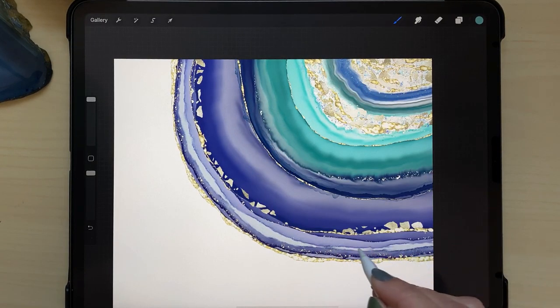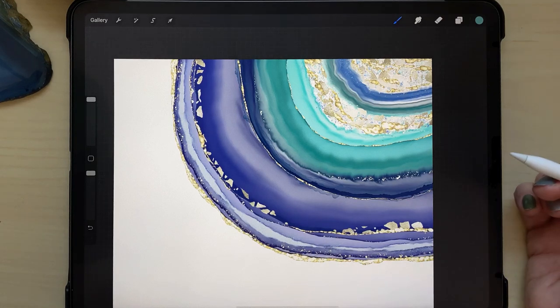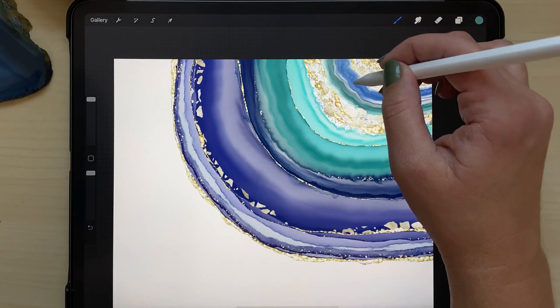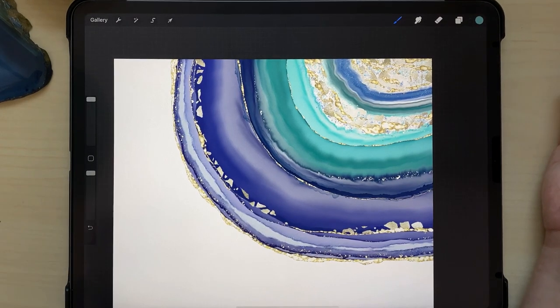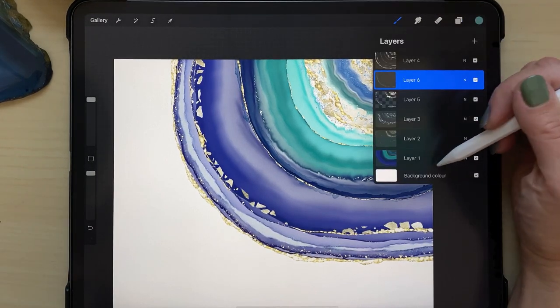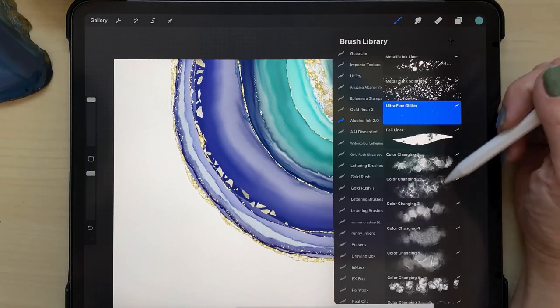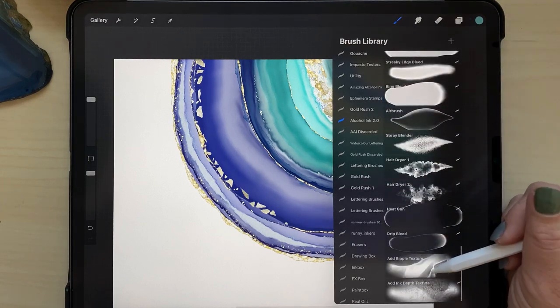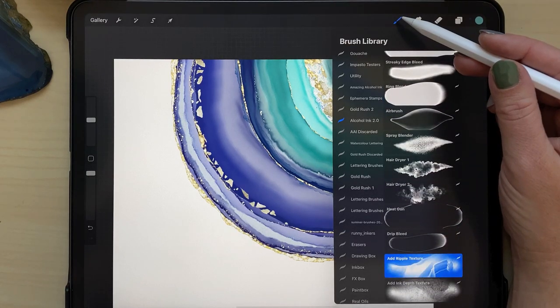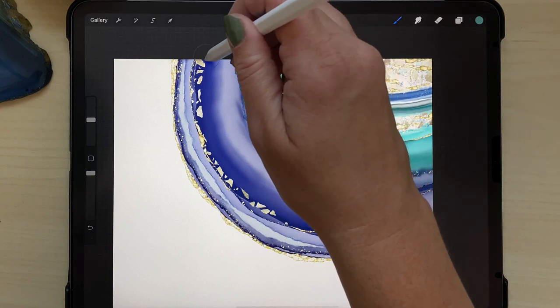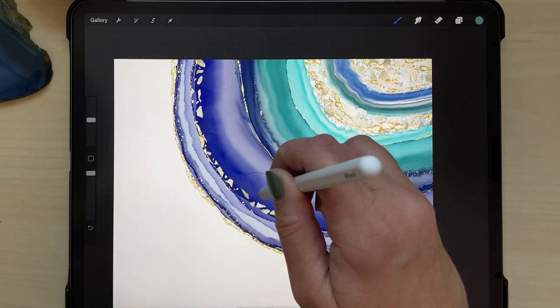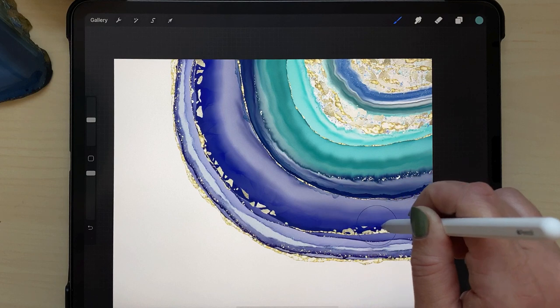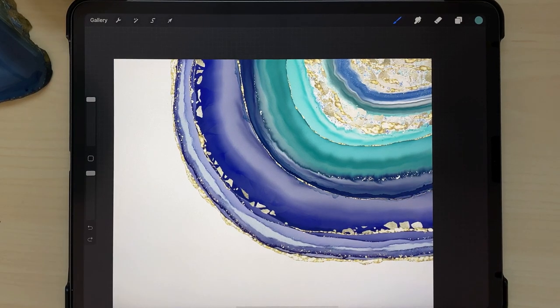And one last step at the very end here, I decided I wanted to add some texture to that really dark area of blue right in the middle there. So I went back to that layer and I went all the way to the bottom of my alcohol ink set and chose add ripple texture. And I'm just putting that in there along that line to add some extra ripples.